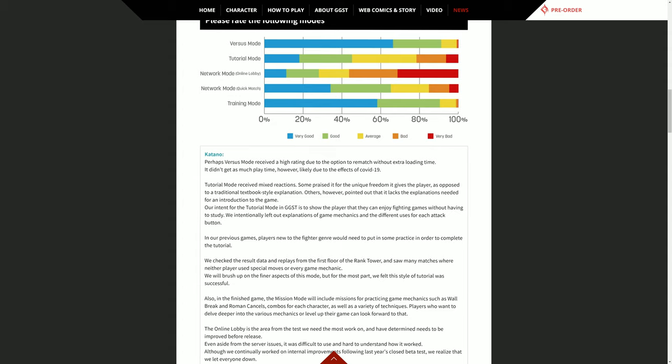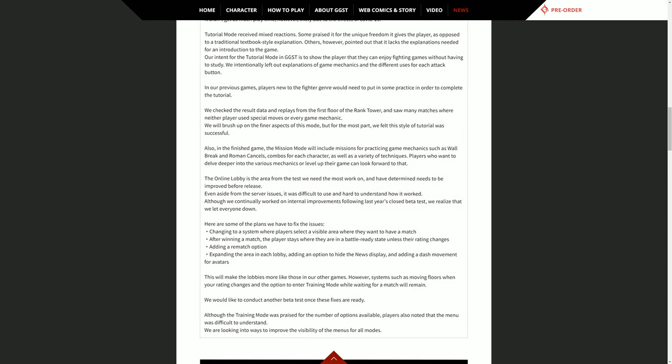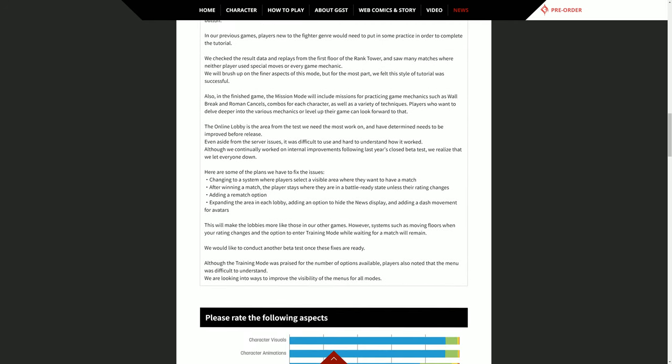Online lobby is the area from the test we need to work on the most and have determined needs to be improved before release. Even aside from the server issues, it was difficult to use and hard to understand how it worked. Although we continually worked on internal improvements following last year's closed beta test, we realized that we let everyone down.